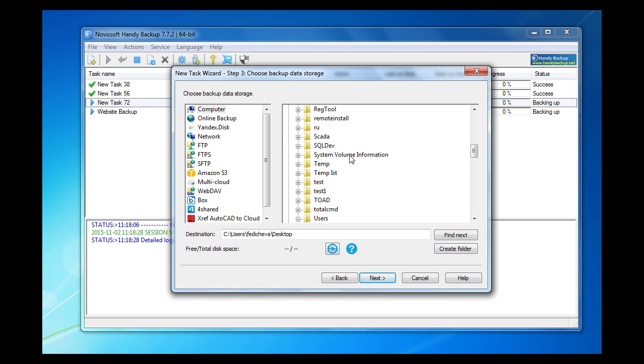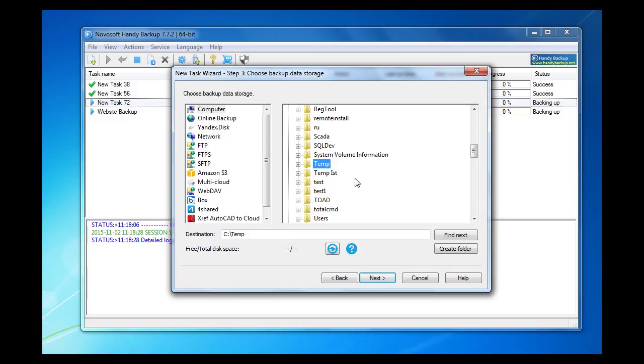On step 3 we need to select location for backup. It can be wherever you want: USB, local hard drives, other memory devices across a network, etc. Let us select a local drive and a temp folder. And remember that you should always have more than one backup storage. Go next.